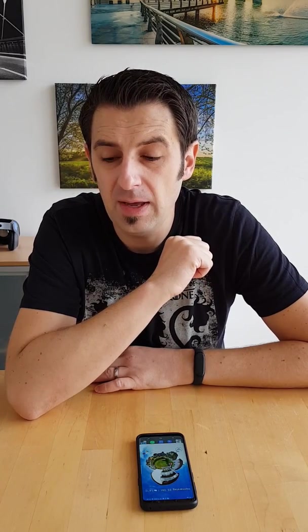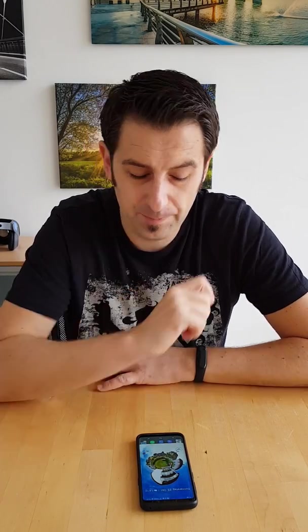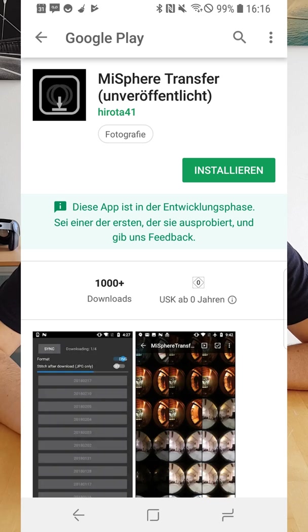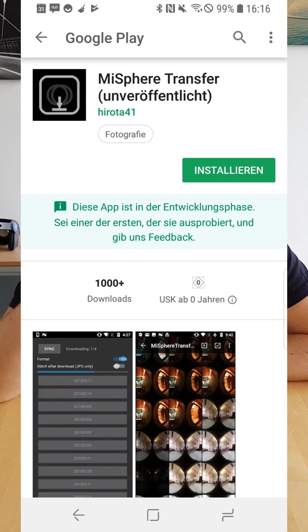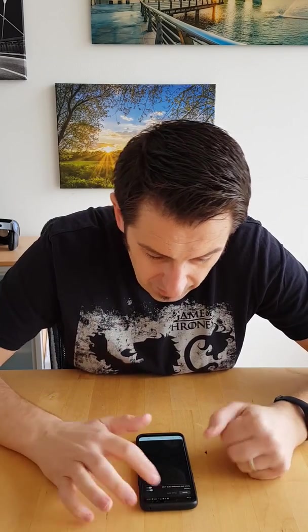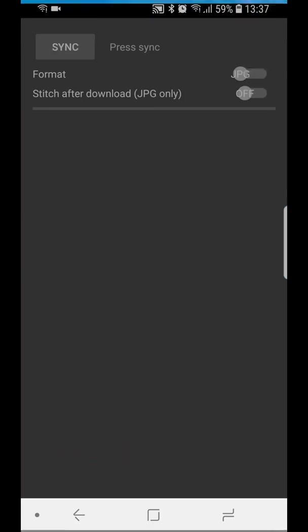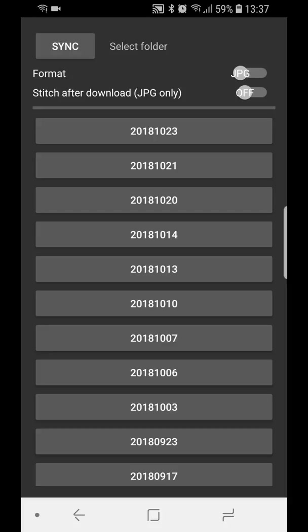Now we need the first app, the MiSphere transfer. This app is free and it's really simple. You open it, press sync. Then you get the folders from your SD card from the MiSphere where pictures are inside. Really simple.